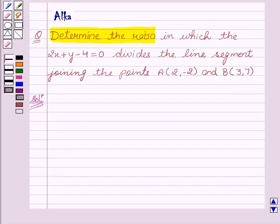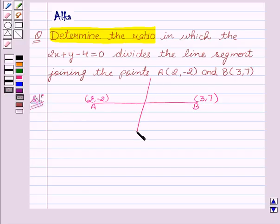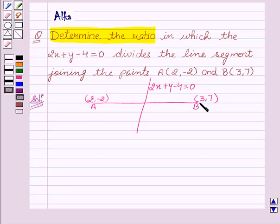Now let's start with the solution. In the question, we are given a line segment AB with coordinates of A as (2, -2) and coordinates of B as (3, 7). It is given that the line segment AB is divided by the line 2x + y - 4 = 0. We suppose that this line divides the line segment AB at point P, and point P divides AB in the ratio k : 1.